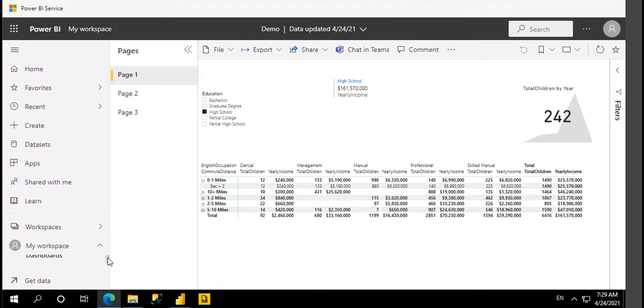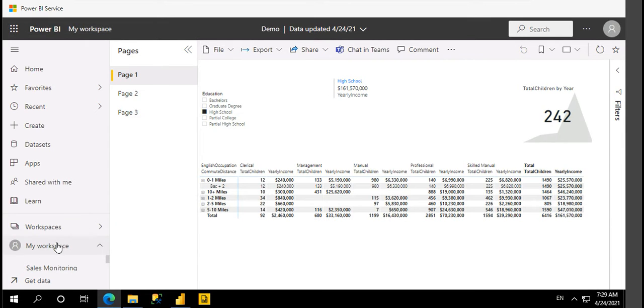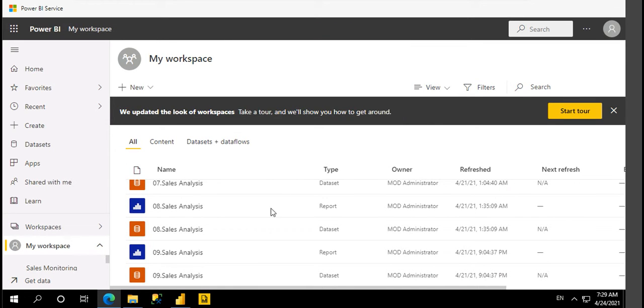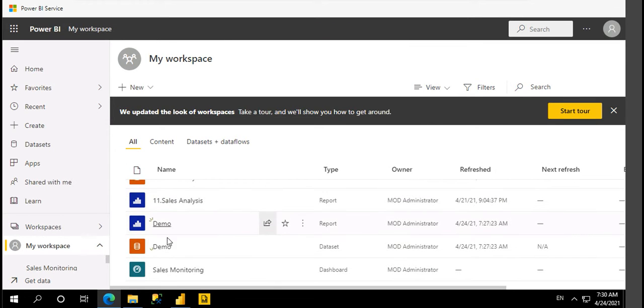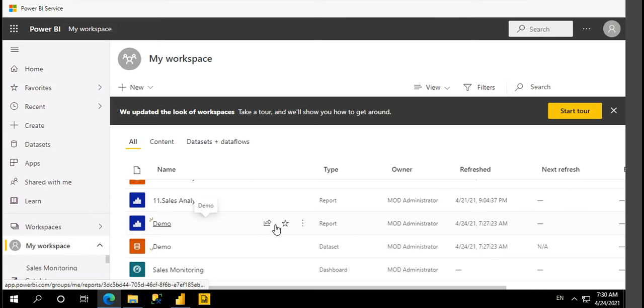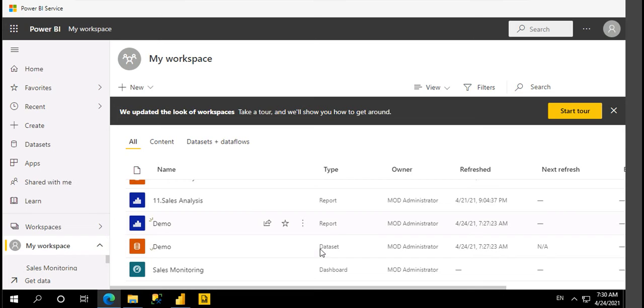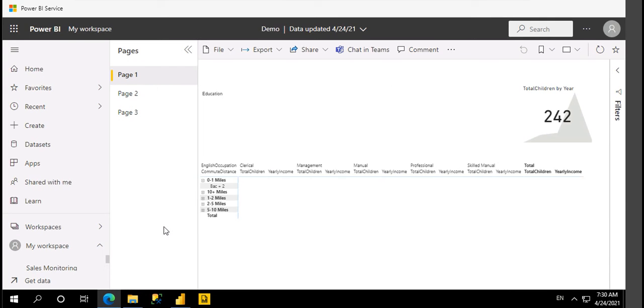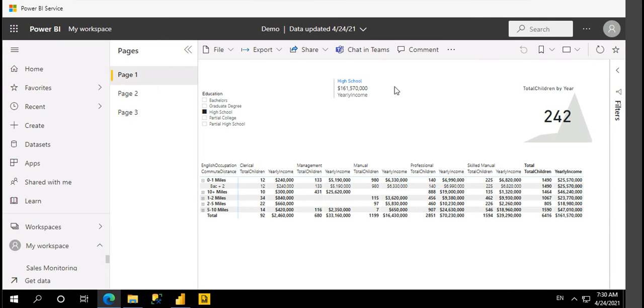I published this as Demo as a report and Demo as a dataset. Report and datasets will get published in the Power BI services. Let me click on Report. This is the report that we just published.